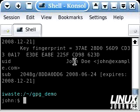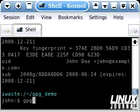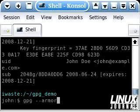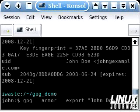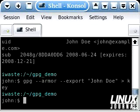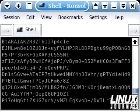If John wants anybody to send encrypted data to him, he's going to have to give them his public key. So we're now going to export his key to a file. We type in gpg --armor --export and then the name of the key, which is "John Doe" — don't forget the quotation marks. Now we're going to redirect this to a file called key. If we cat key, we can see that the key has been successfully exported.